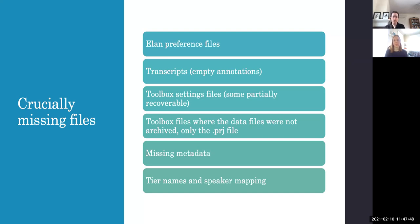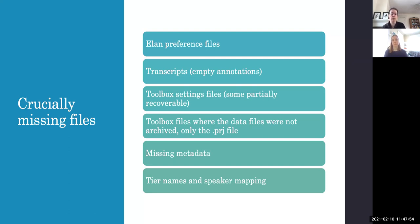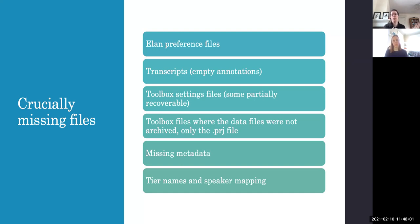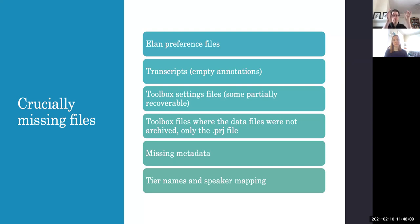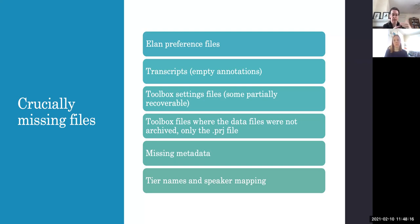We have quite a few different types of crucially missing files in archives. So we have things like ELAN preference files where for the most part the preferences contain information that is recoverable. But they also contain information where there are multiple audio files, what the offset should be. And so if those files are not recorded, then the transcripts, the alignments on the tiers do not align properly with the files that should be connected to it through the audio. So the empty annotations I talked about.